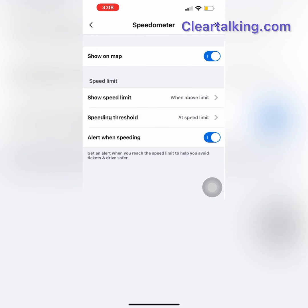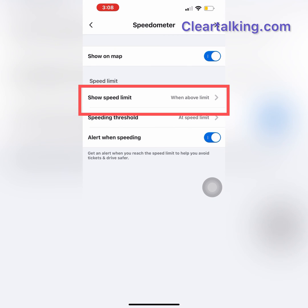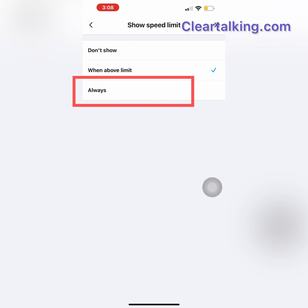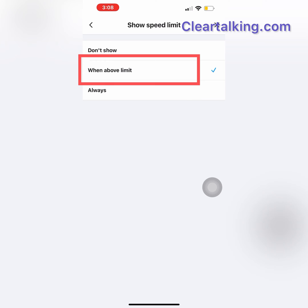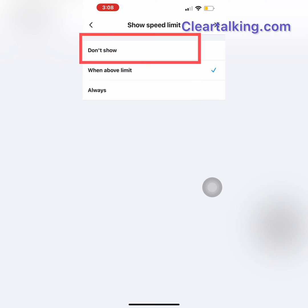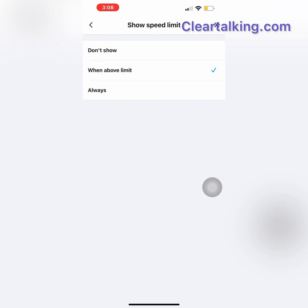Also, set the option to show the speed limit. This can be set to show the speed limit always or only when you go above the limit. It can also be turned off completely and not show the speed limit in any situation.